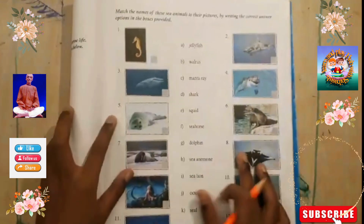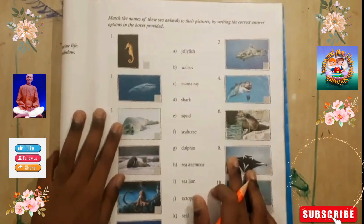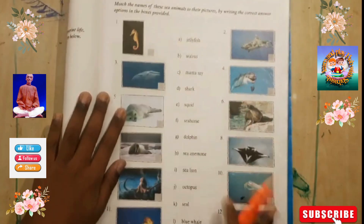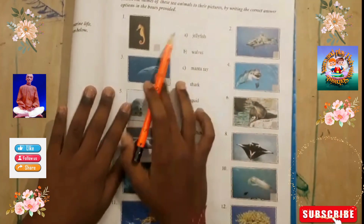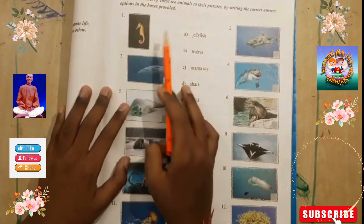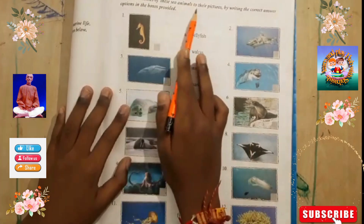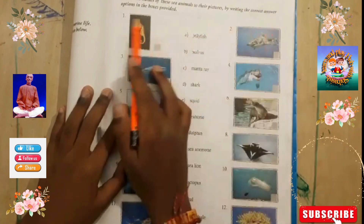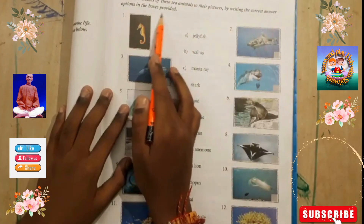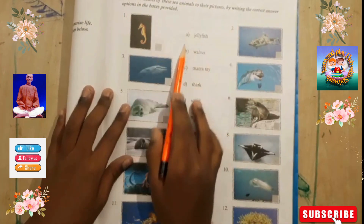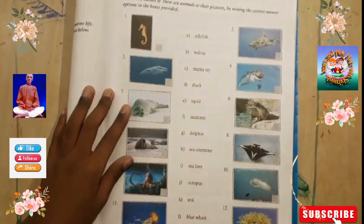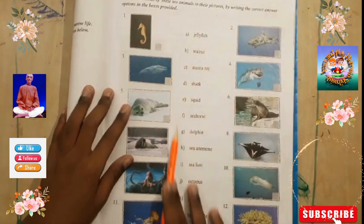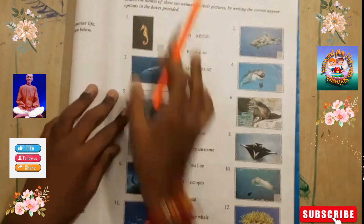Now next page. This page says: match the names of the sea creatures to their pictures by writing the correct answers in the box provided. Let's see the answers and pictures.